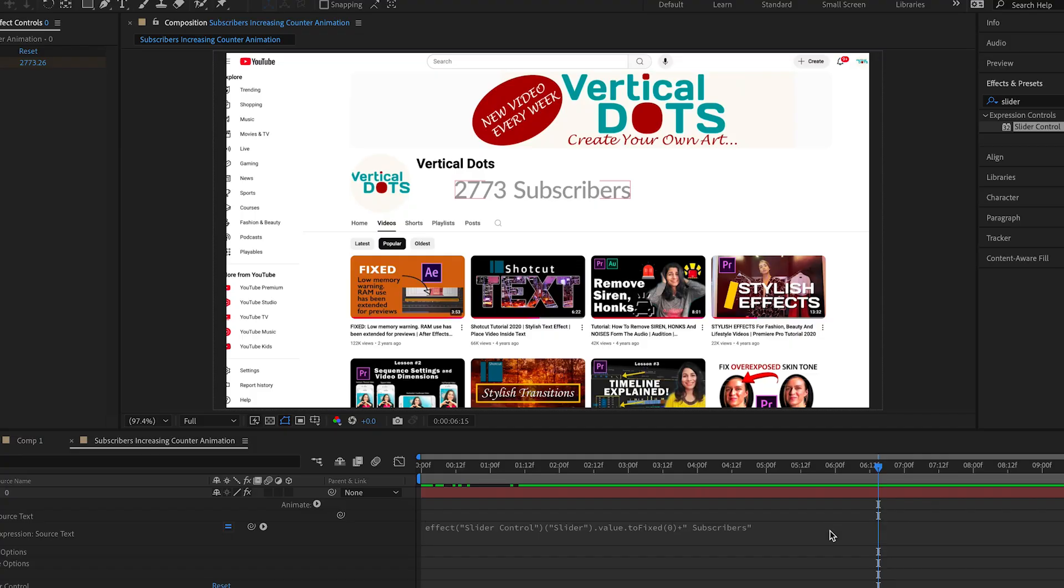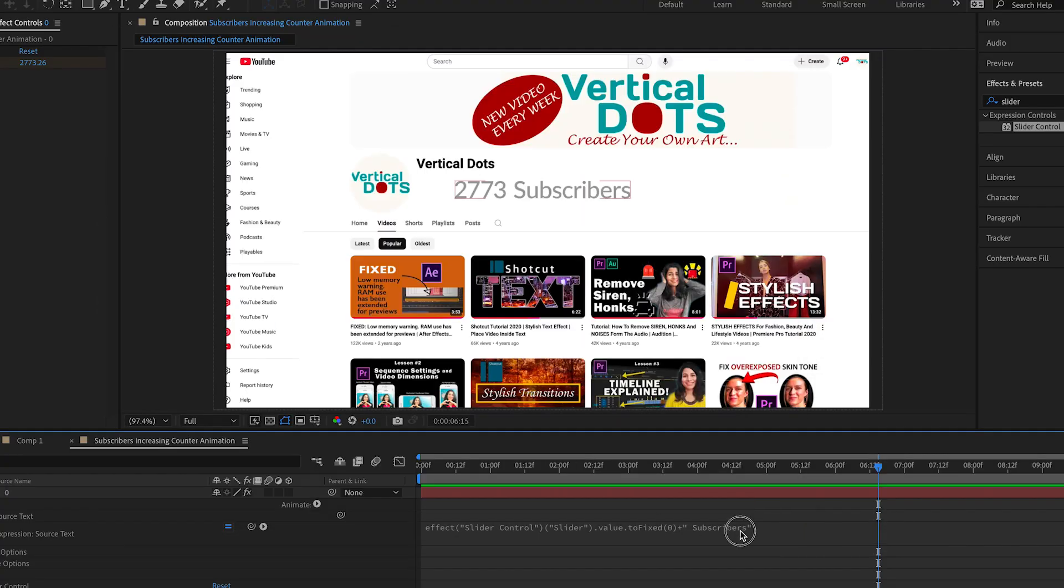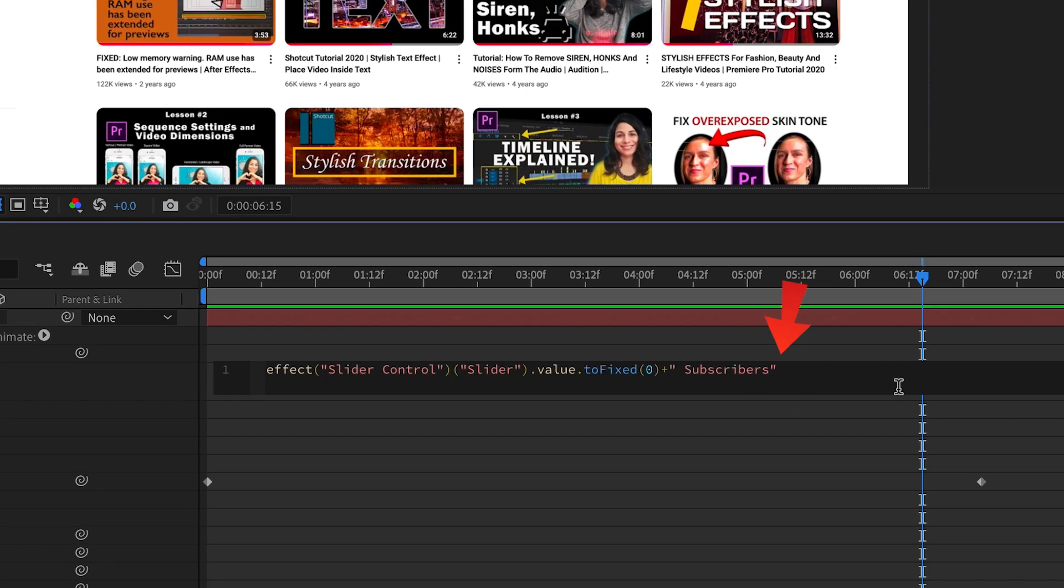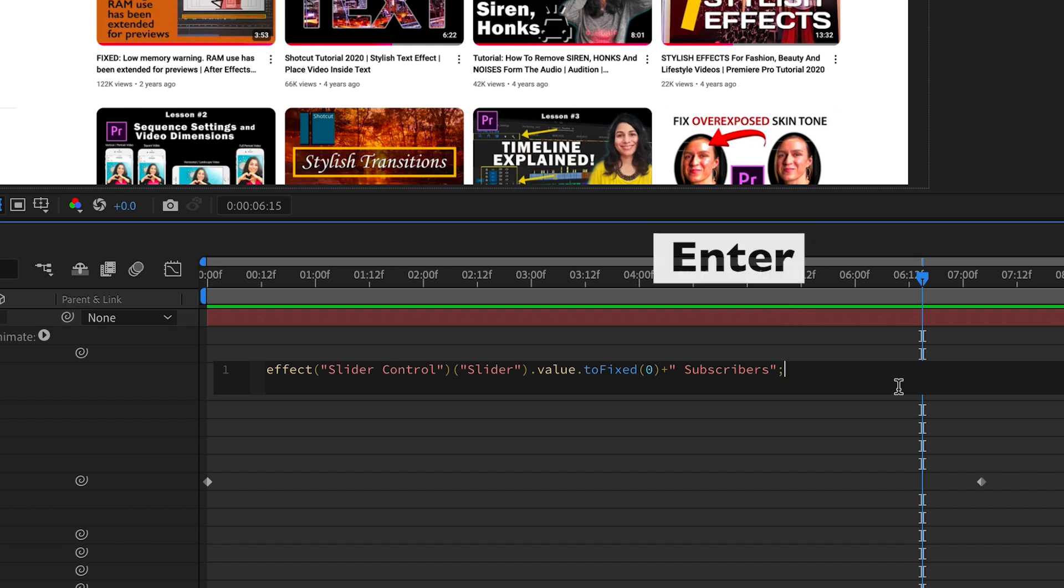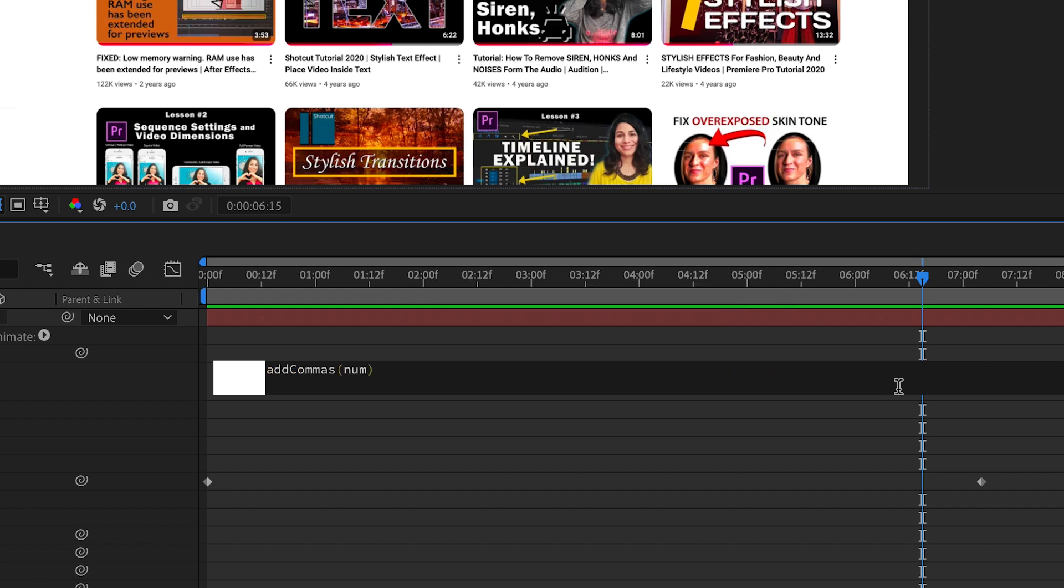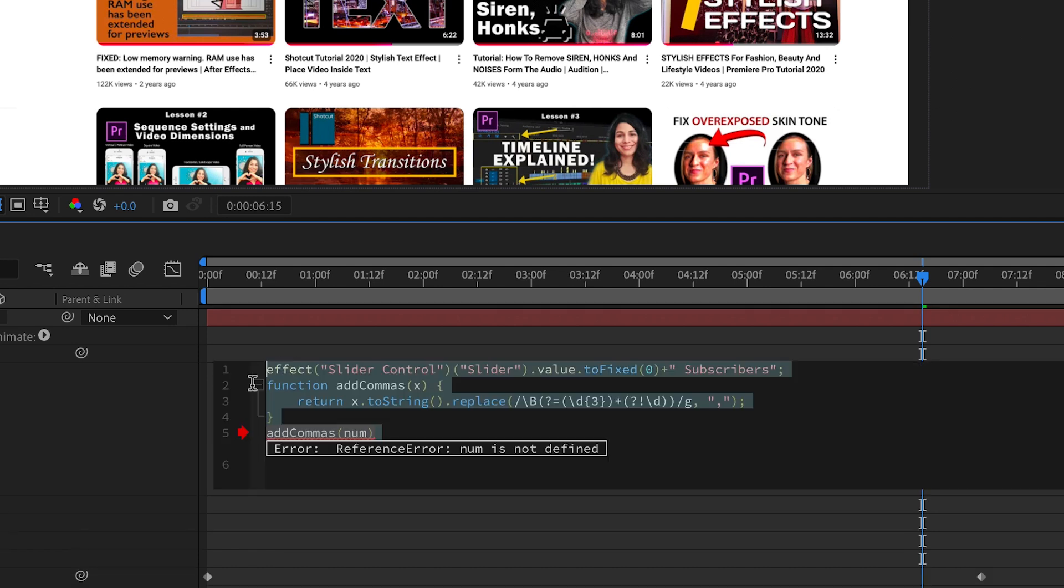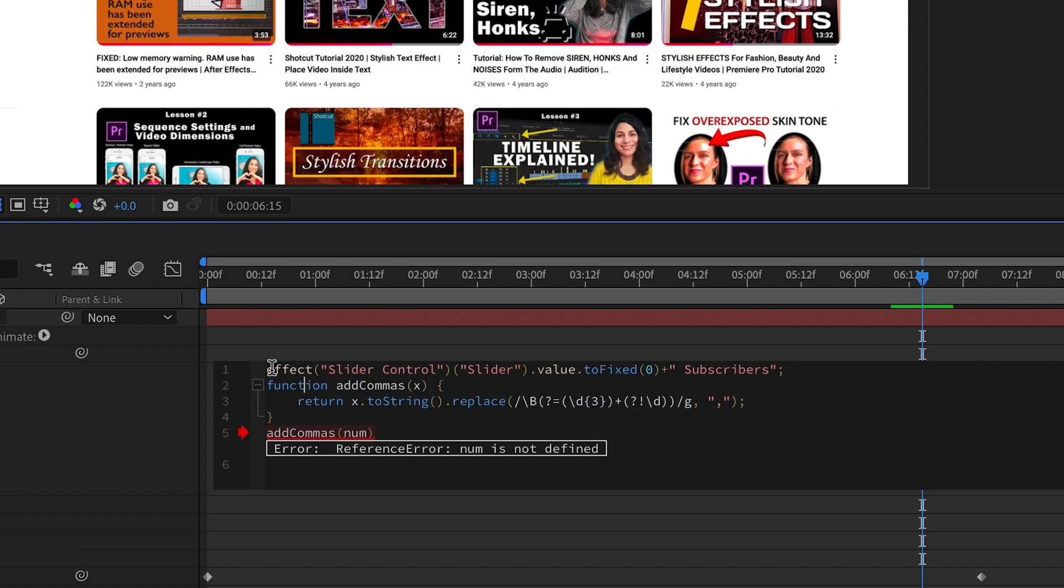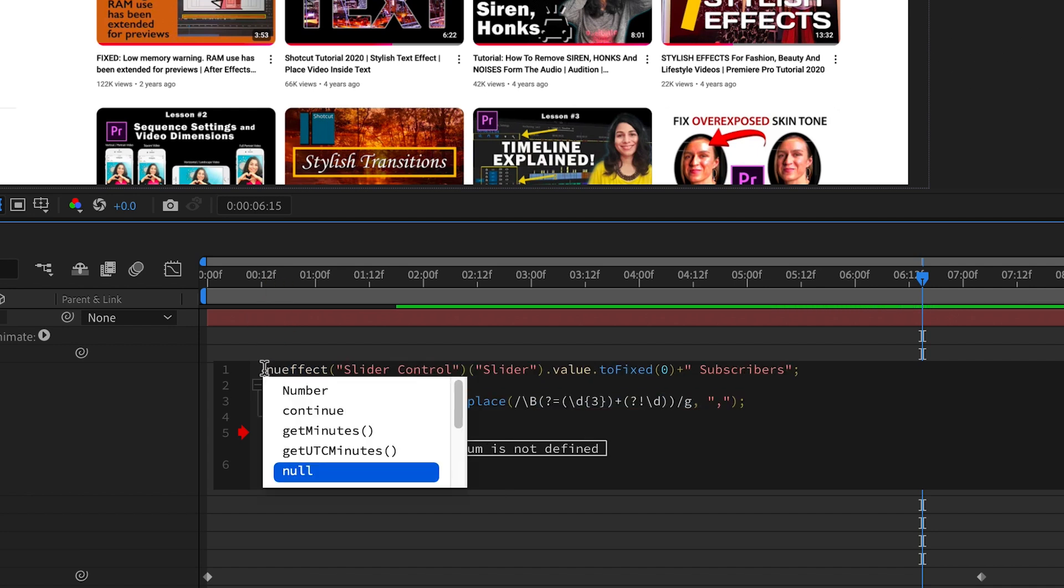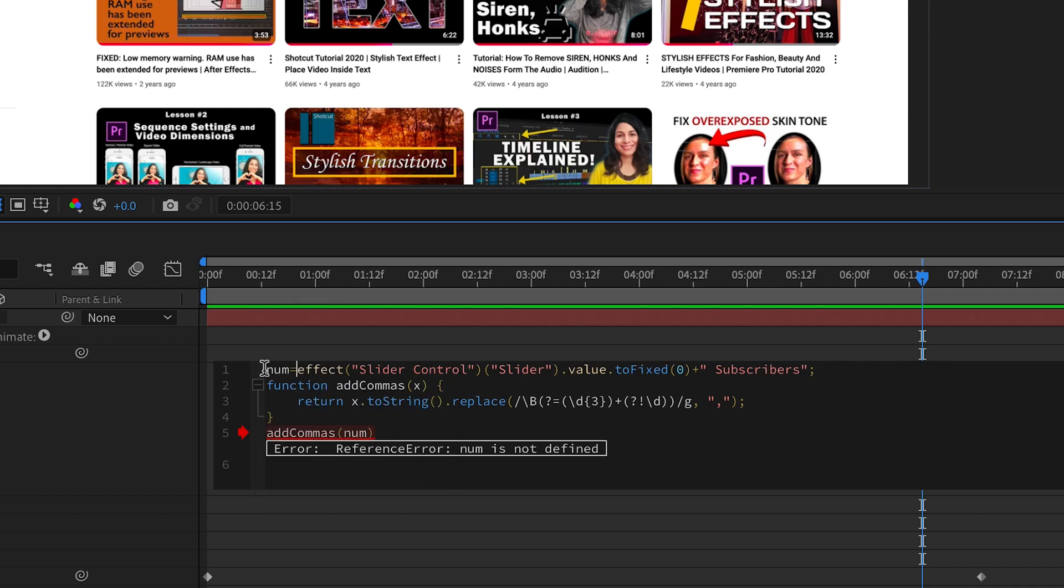I have added the expression in the description so just copy paste it. Copy the expression, then after the word subscribers add a semicolon, hit enter and paste the expression. If you do this it will show an error number is not defined. To fix it go to the beginning of the expression and type num equal to. That should do the trick.